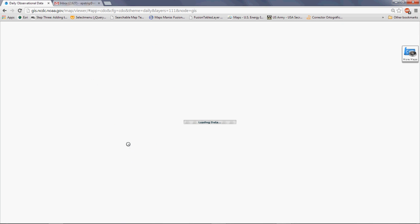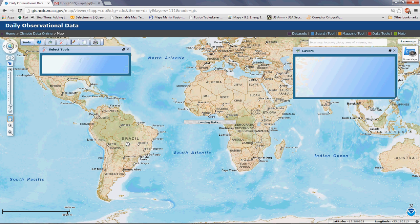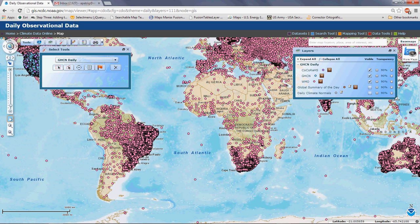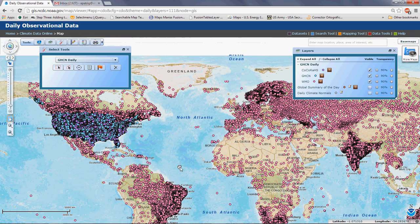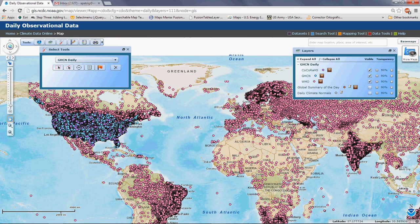Now since there are many many stations, this may take a few seconds or even a couple of minutes depending on the speed of your internet connection. As you can see, there are many stations around the world from different networks, and you can see the networks displayed in a layers panel.